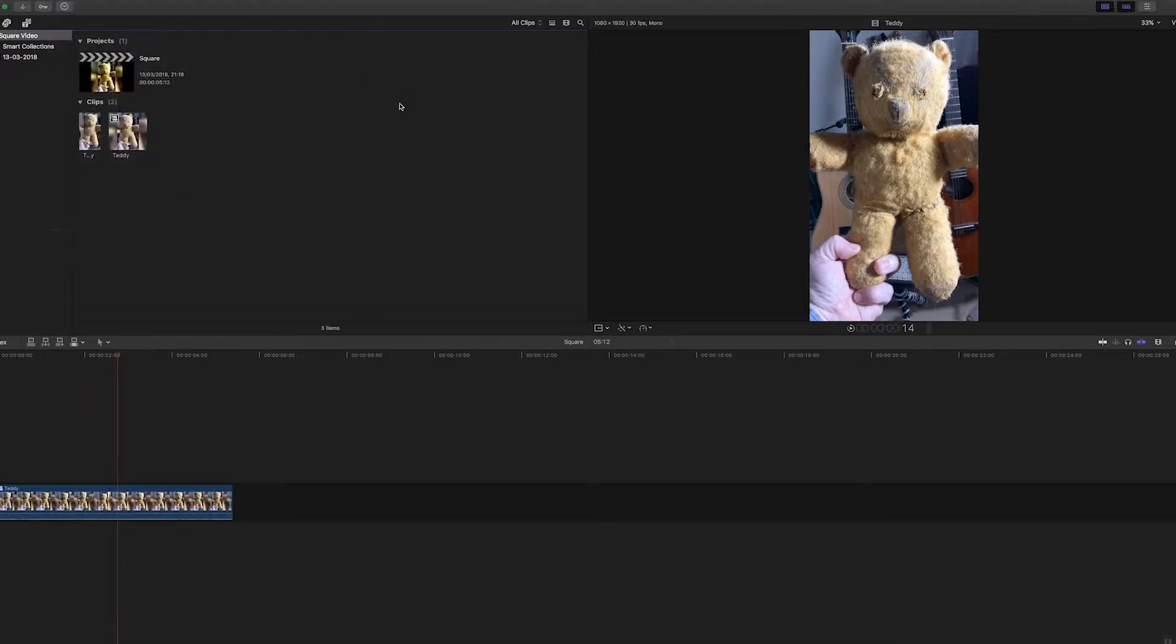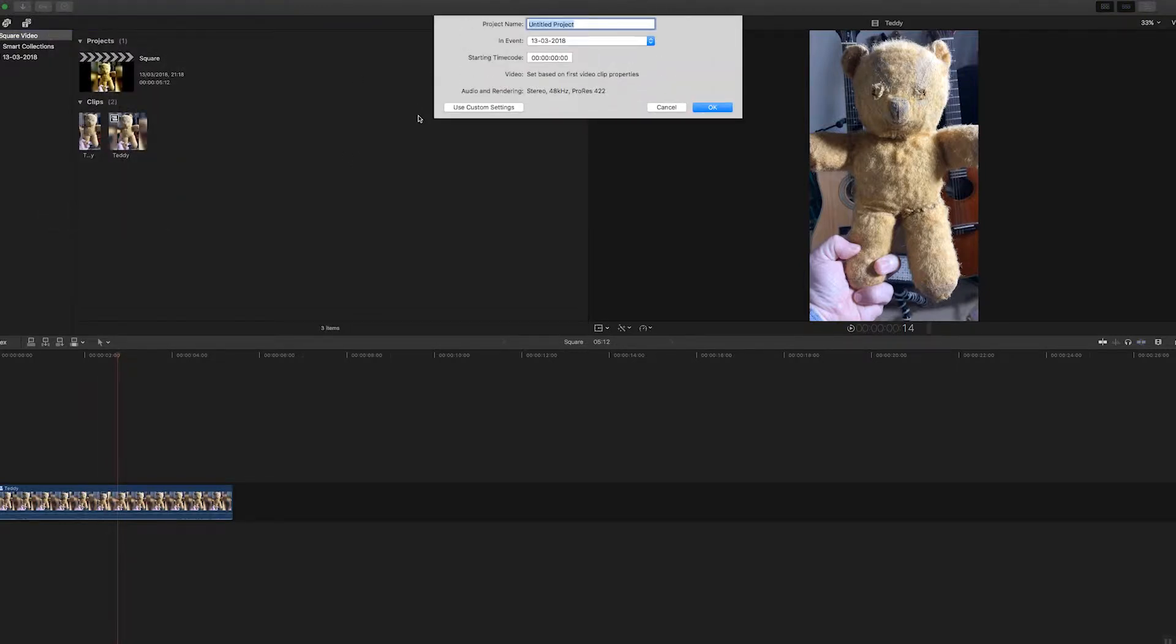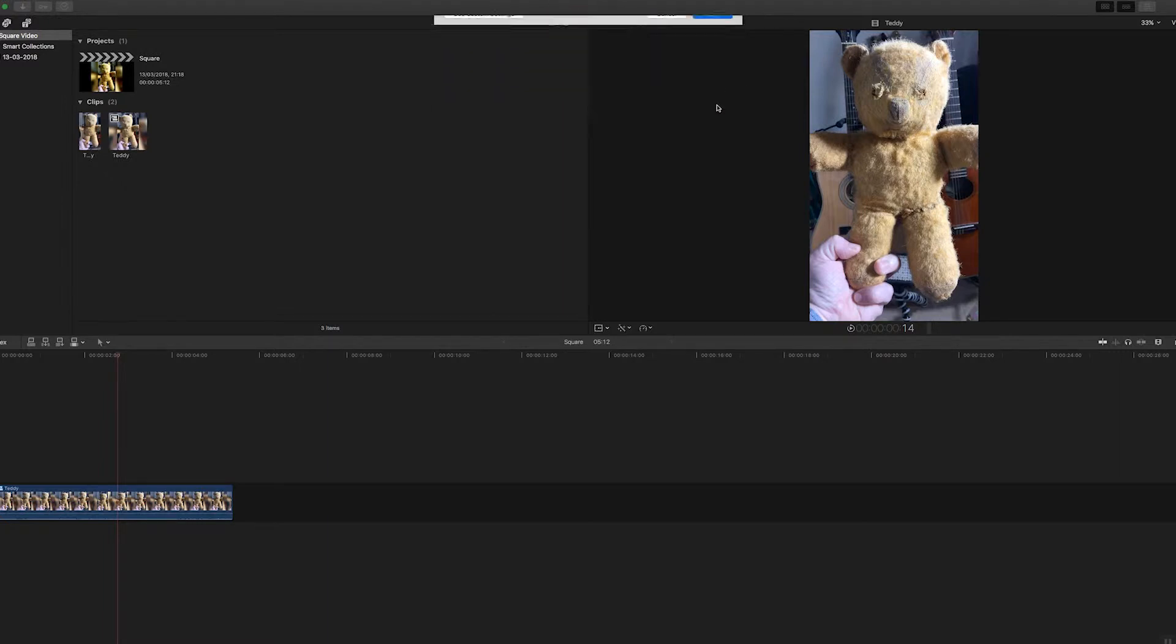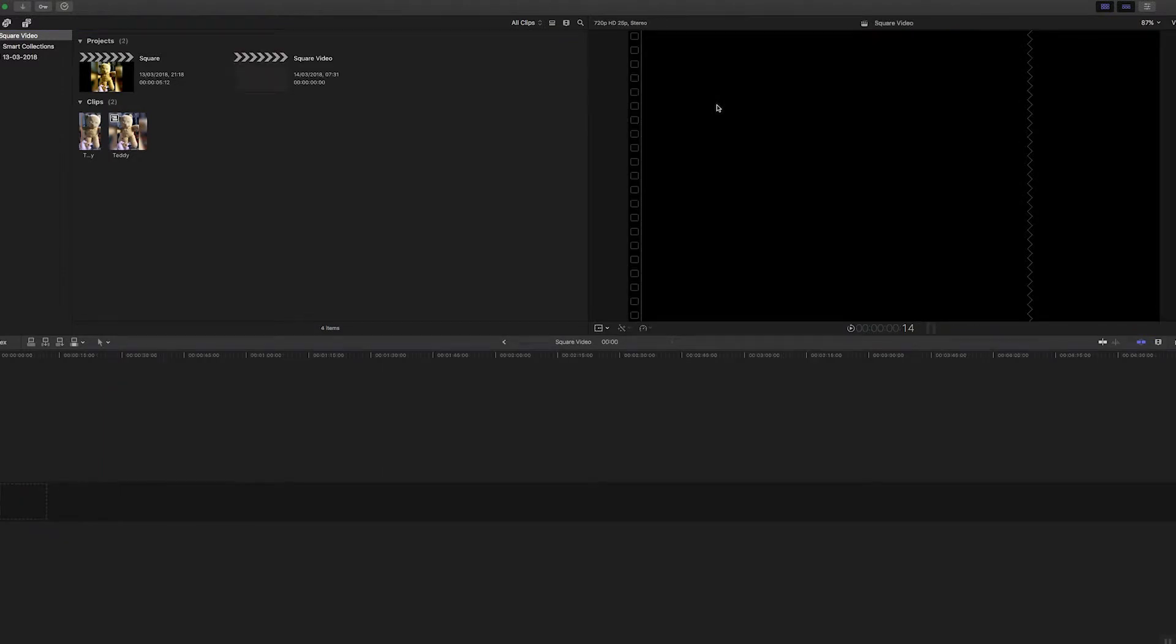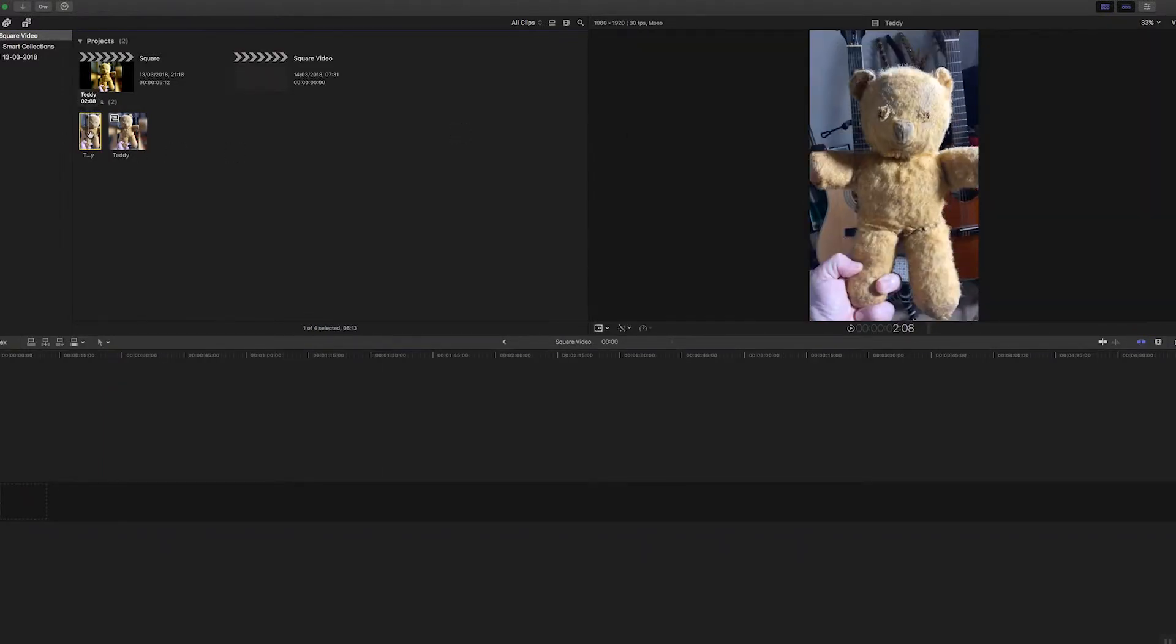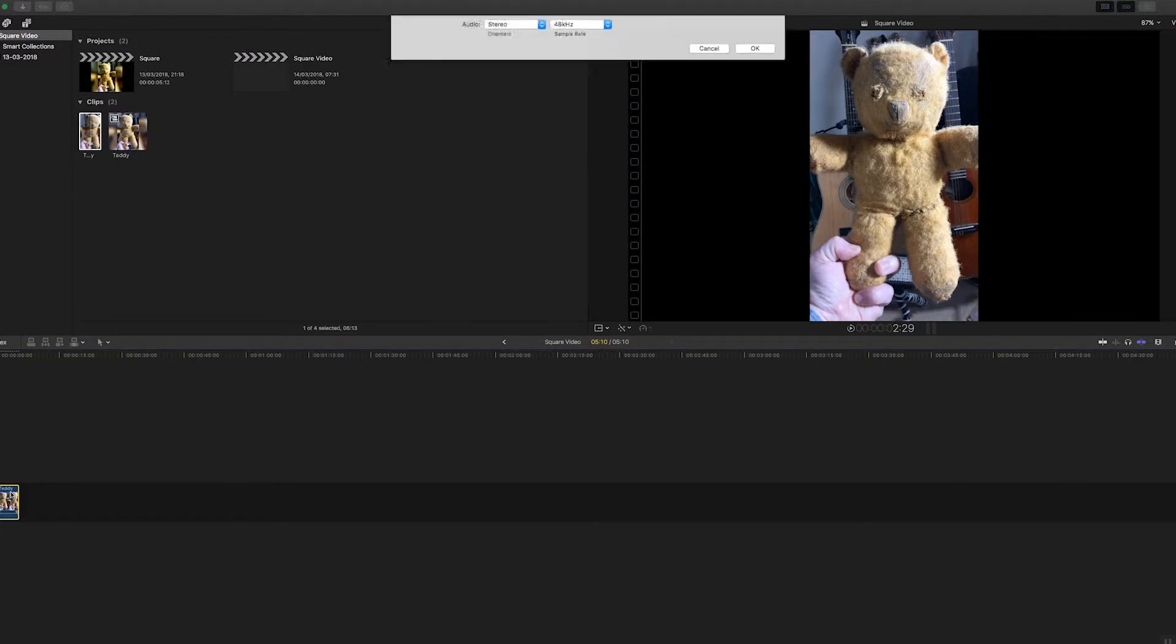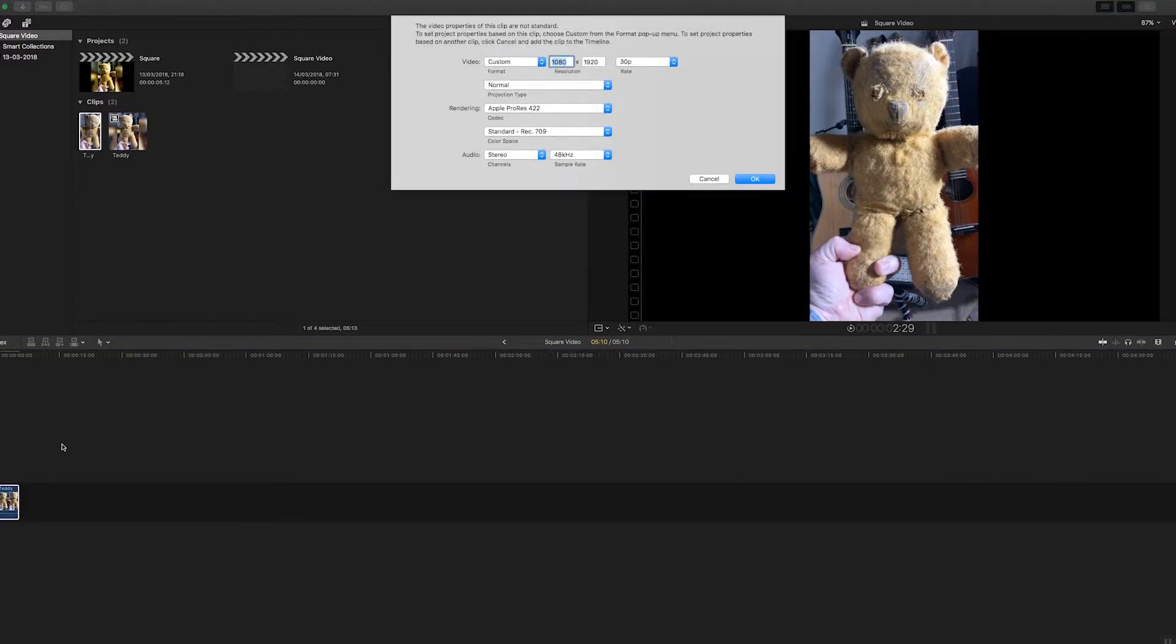I'll just call this square video and I'll use the automatic settings. I'll hit okay, and now when I drop this clip in, it's going to give me some choices because it's not going to recognize the format.